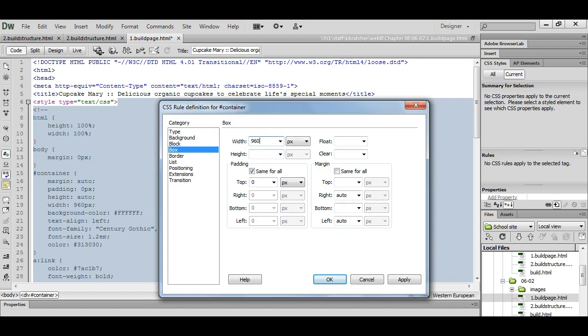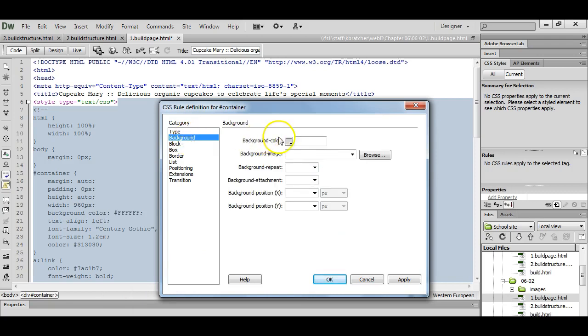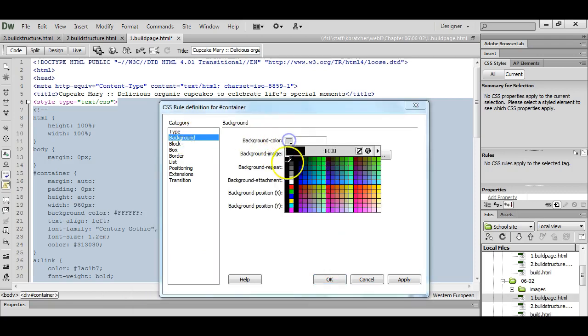For this particular layout, the width is going to be 960 pixels and the height is going to be auto. Again, you can play around with these numbers to get your design structurally set up in the way that you prefer. For this div, we can set our background to white.